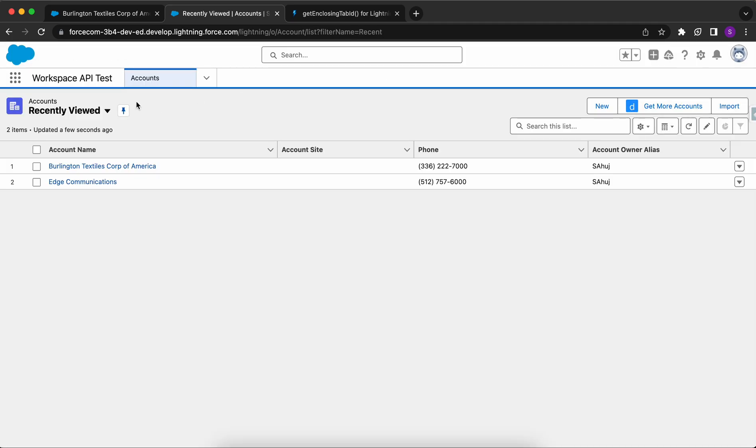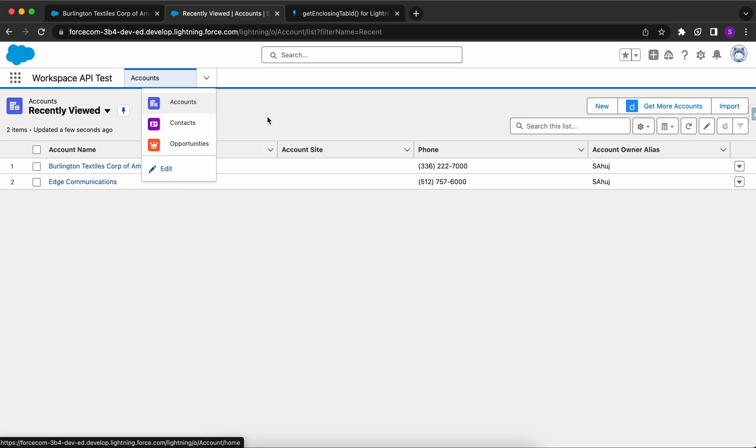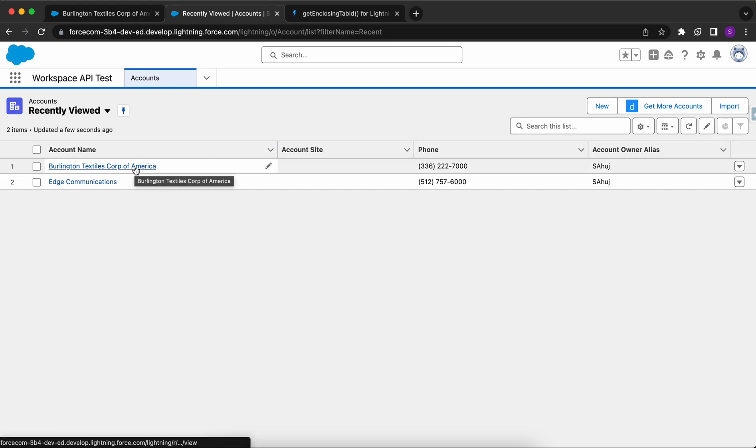Whatever items we selected at the creation of the app, that would be shown here. Even after creation, you can add more items by clicking on Edit and adding it. Now let's discuss some concepts of Console APIs.